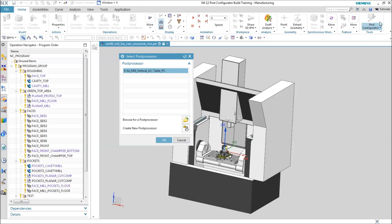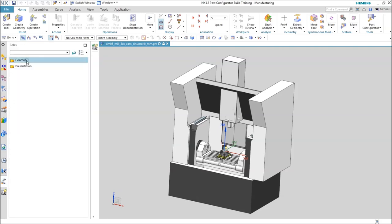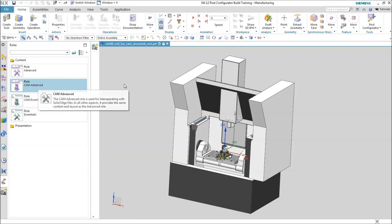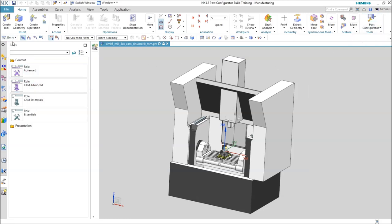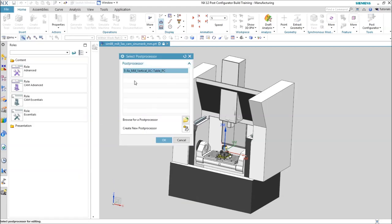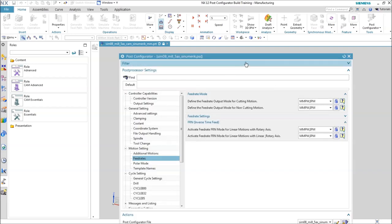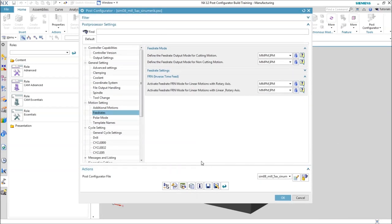If you don't see the PostConfigurator button in the ribbon bar, go to Walls, then Content, and switch to CAM Advanced — then you will see it in the ribbon bar. You can also open PostConfigurator from the menu: Tools, Machine Tool Utilities, and then PostConfigurator, which opens the dialog.